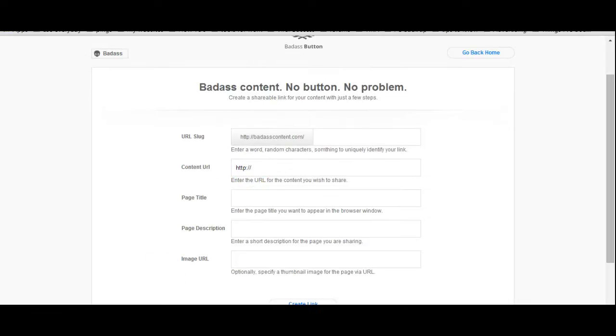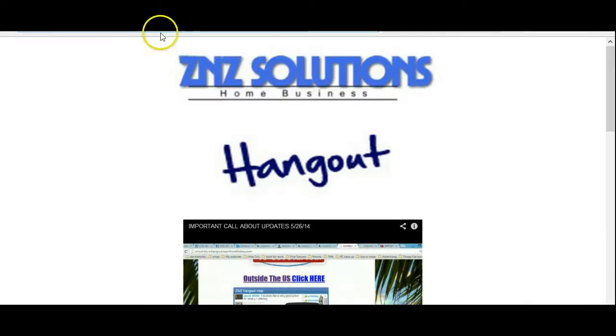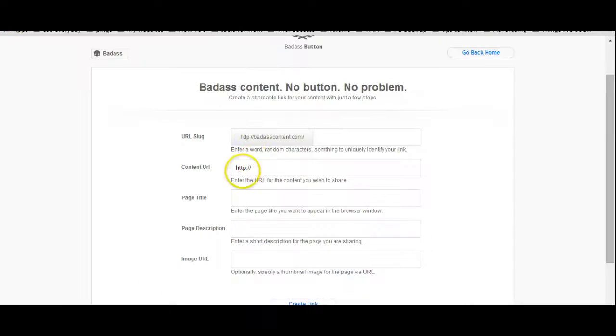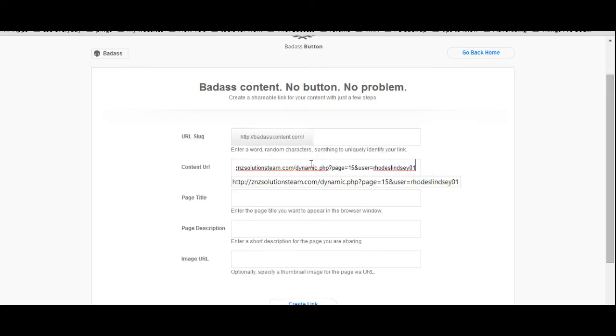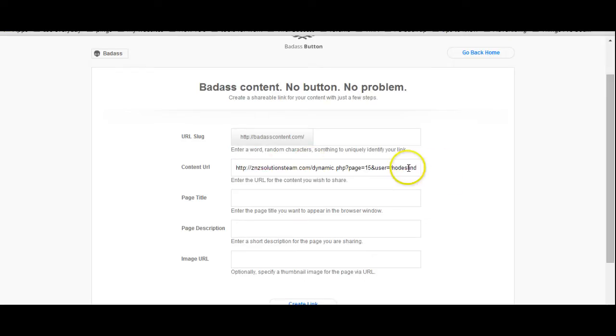Okay, that link that you just copied down here in the address bar, you're going to put right here on the content URL space. So, take out the HTTP and then copy that link that you just copied.